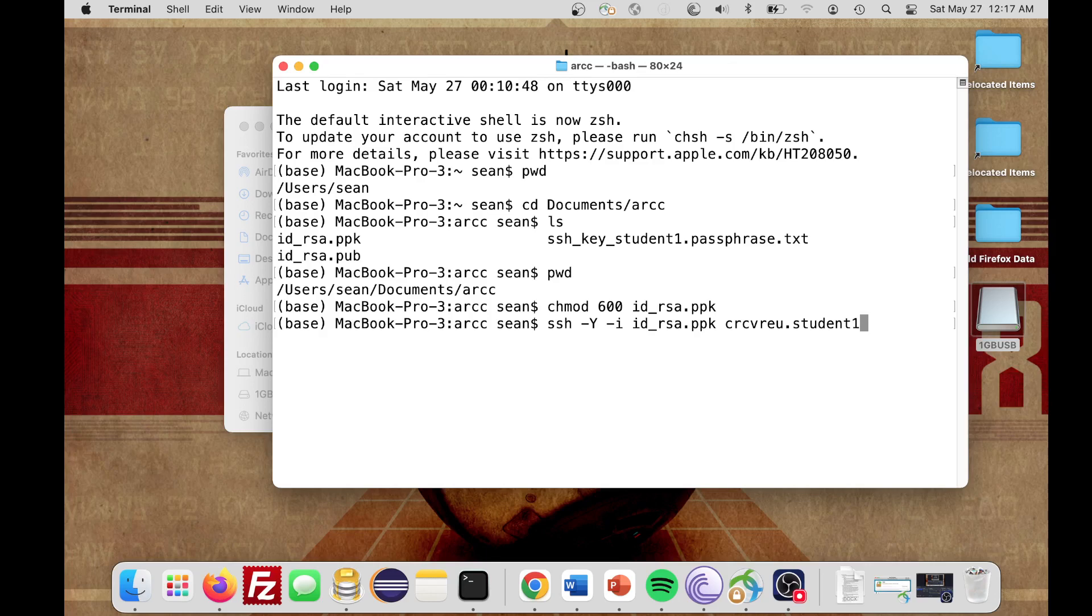If you received a username, you'll just be putting that username there at, and because we're connecting to the Newton cluster in this example, I'm going to type in newton.ist.ucf.edu.